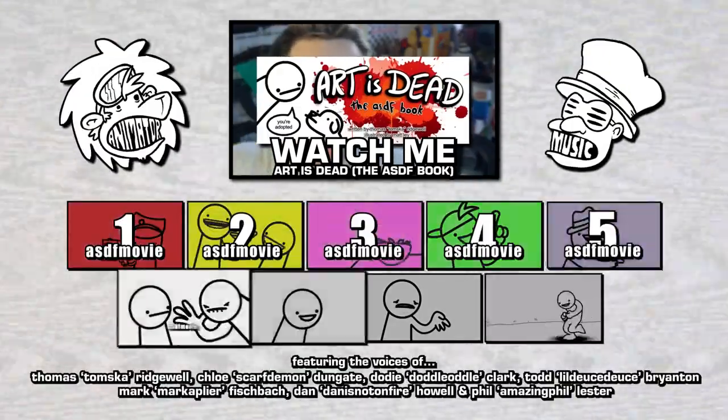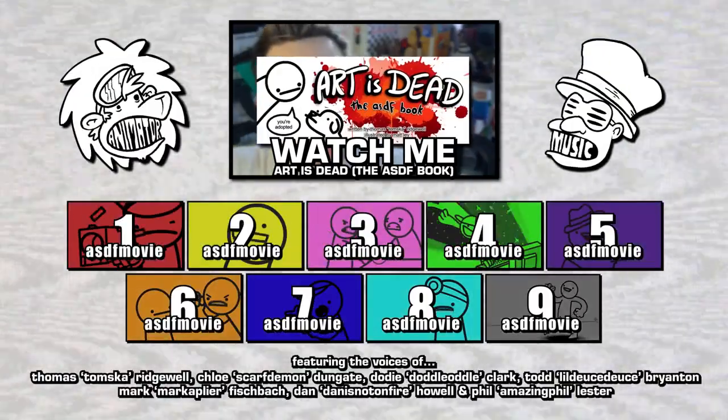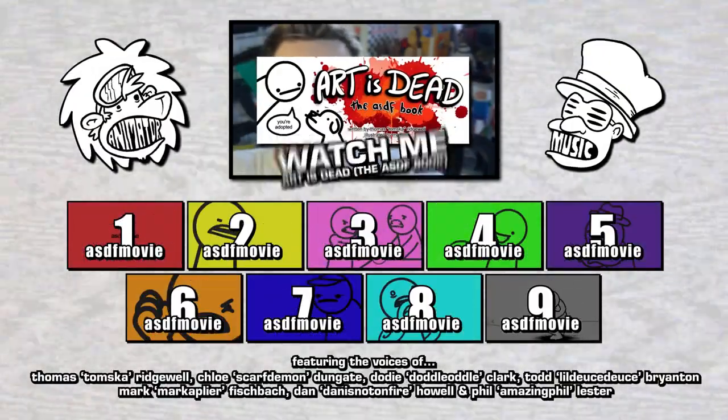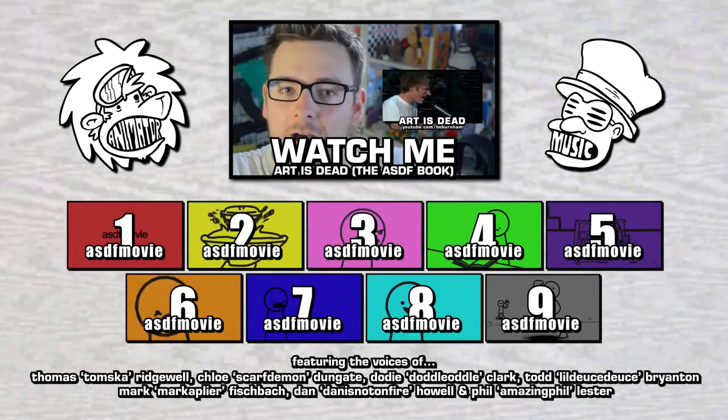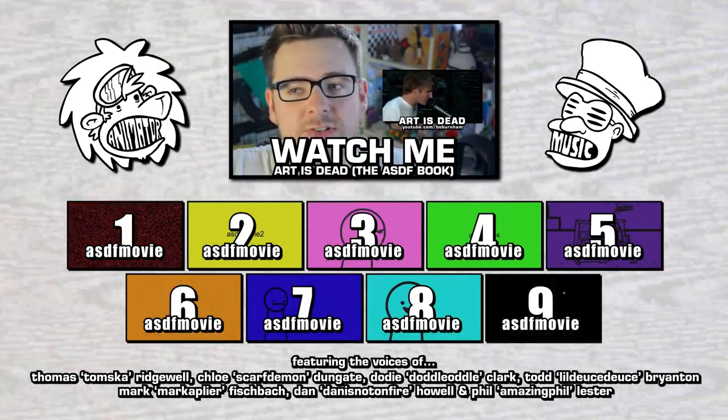Comedy. Hey you, I'm releasing an asdfmovie comic book soon, so you should click this video right here. Or you cannot do that. I can't actually make you do anything.